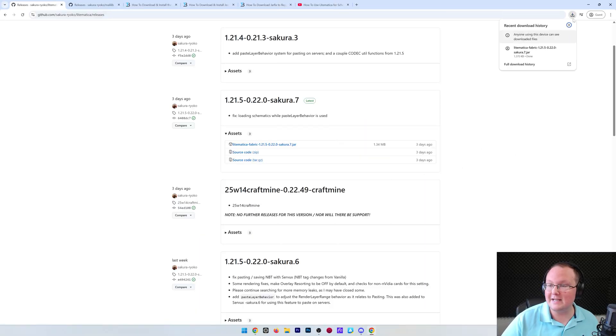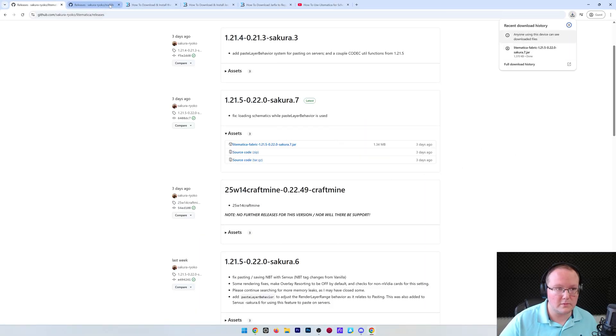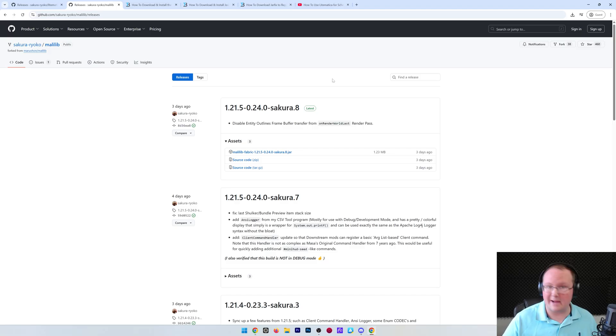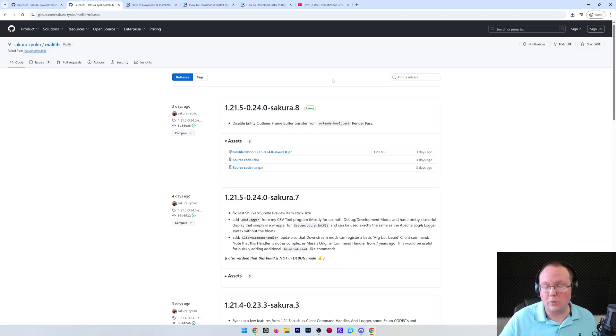Now, Lightmatica has officially downloaded here. You also want to download MaliLib. MaliLib is a library mod that is required for Lightmatica to work.